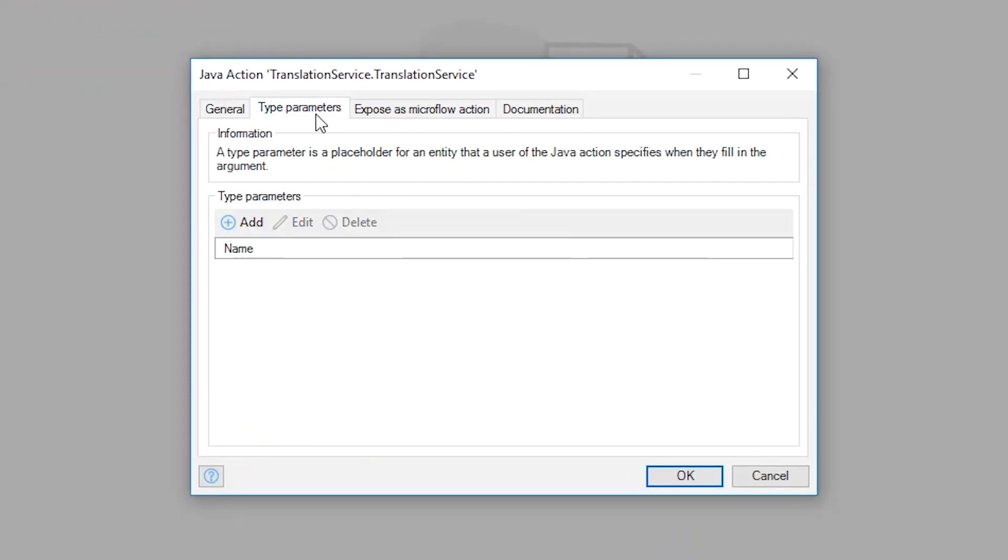Type parameters allow you to take any Mendix object and use it to define your response and input type so it's generic and easy to reuse.